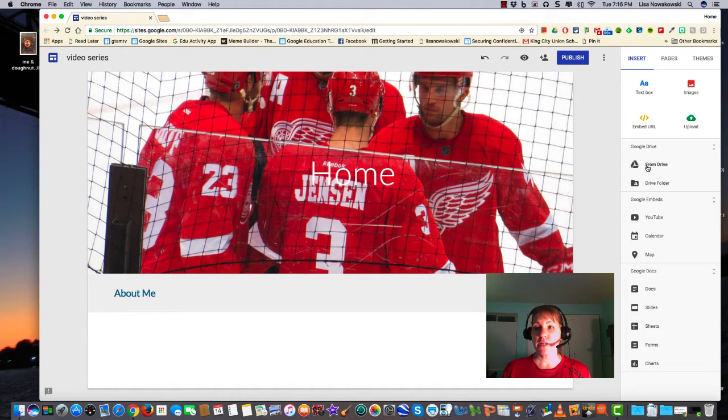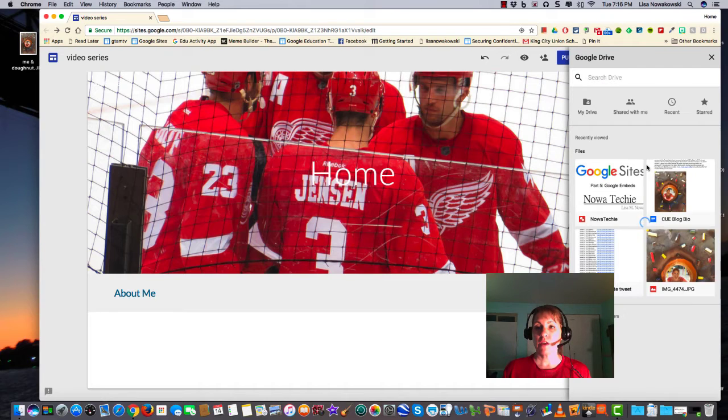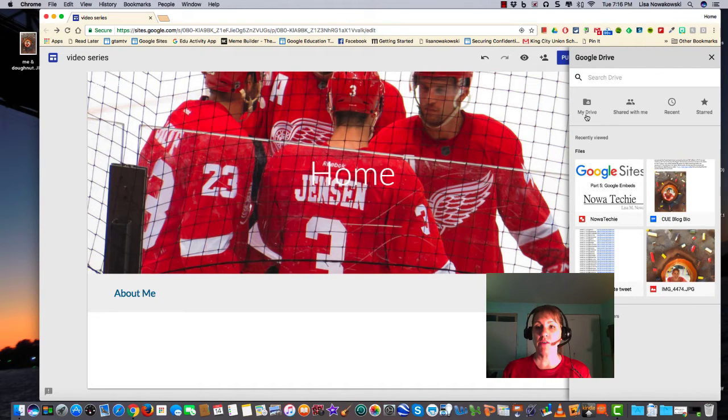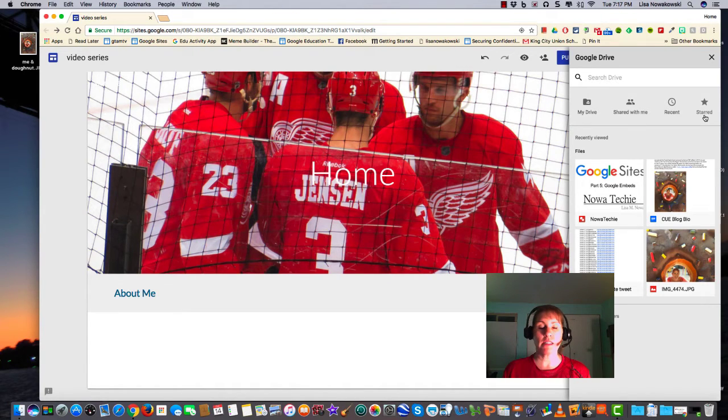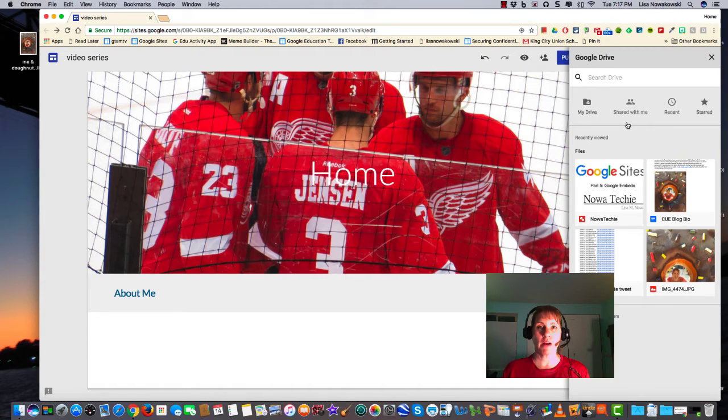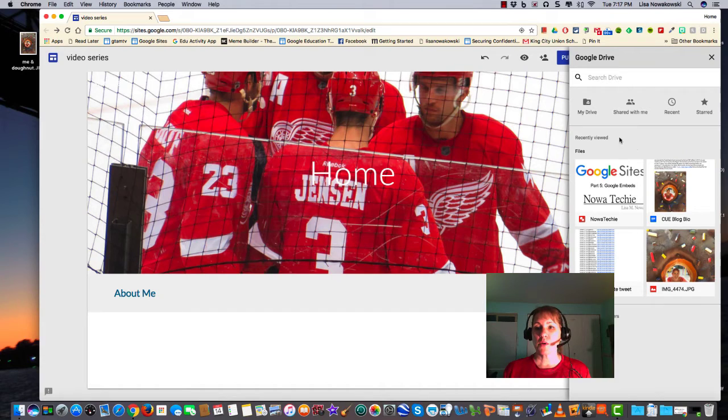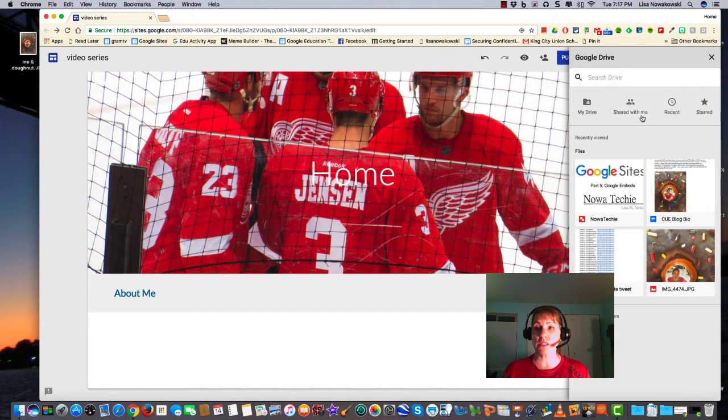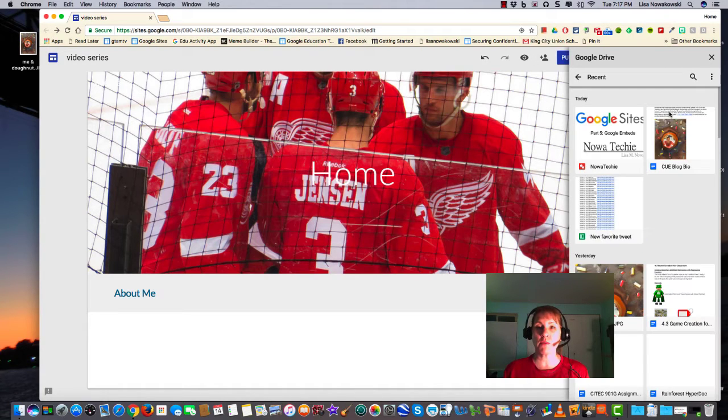When I click on it, it brings me here and I have a choice from my Drive items that are shared with me, recent, and starred items. No matter what the items are, we need to make sure that the viewing rights are open for everyone. I see that I have all of these. If I don't see ones that I want, I can just go to recent and these are all of the recent items that I've been looking at.